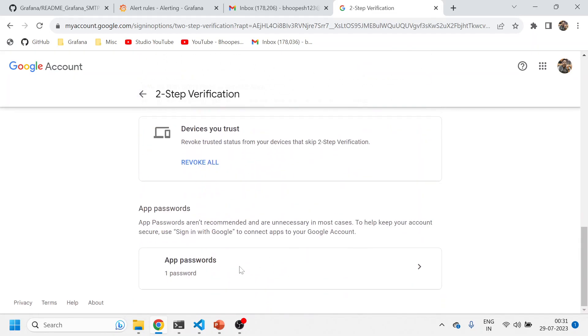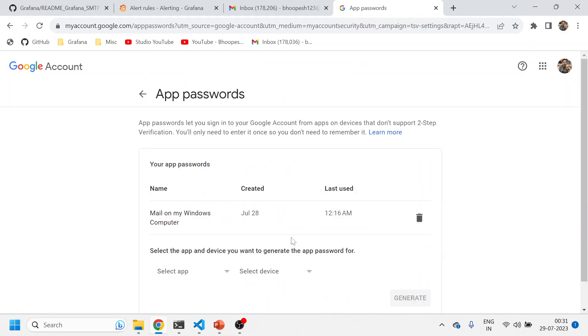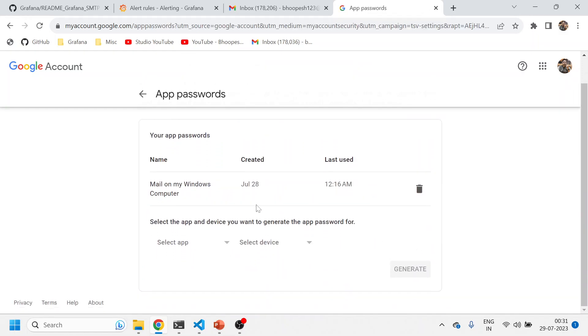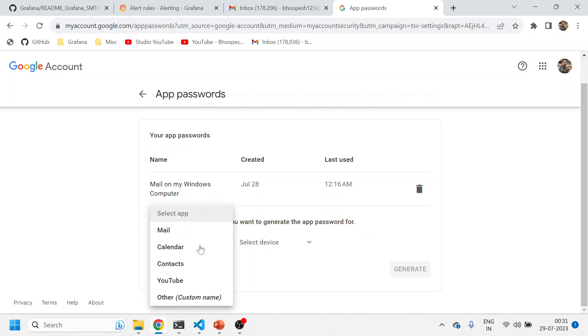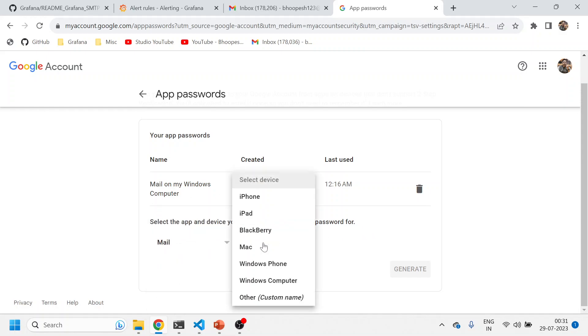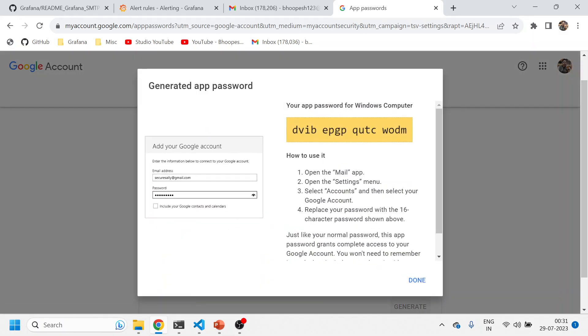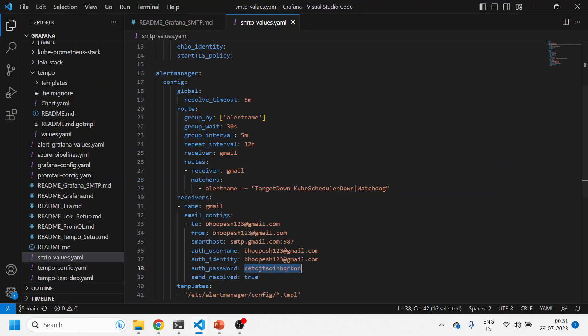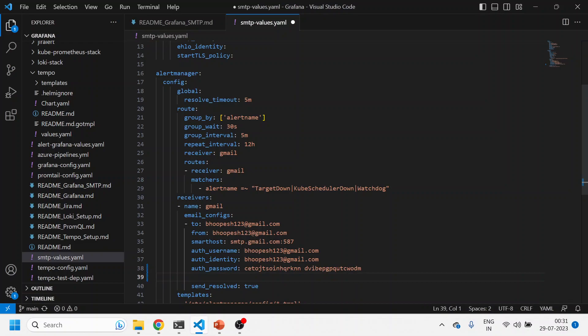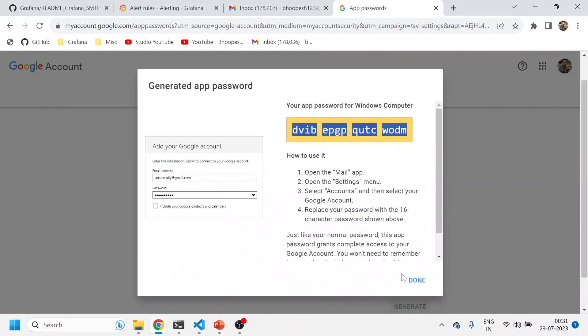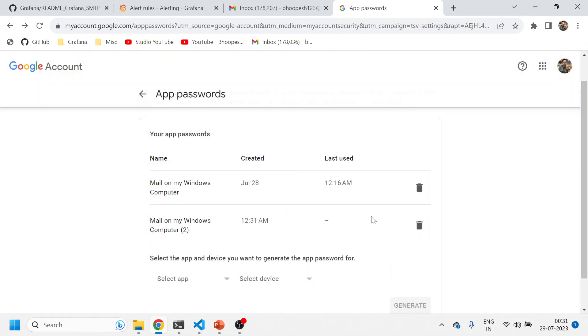You come to the bottom—there are app passwords. You click here. This is the one that I created today only. You can generate like this: mail, and you can do from Windows, and then you can generate it like this. And then you can copy this piece like this and then paste it like this.